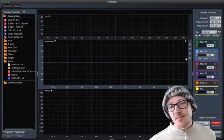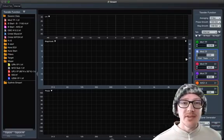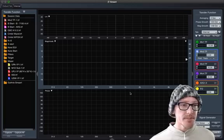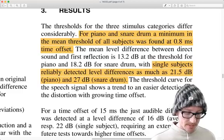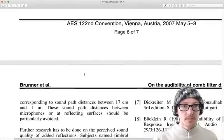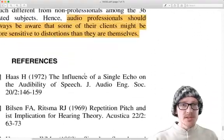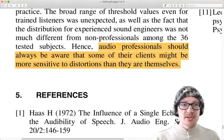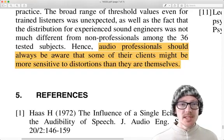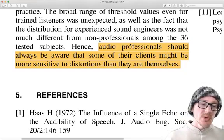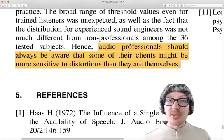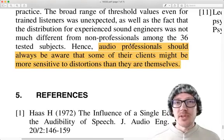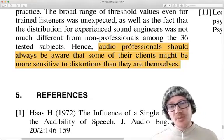Okay, so this is starting to make me think that yes, comb filtering is significant. It's something I should worry about. Let's take a look at one last thing in this article. I like this line. I thought this was interesting. Audio professionals should always be aware that some of their clients might be more sensitive to distortions than they are themselves. So if you can't hear comb filtering, someone else might.